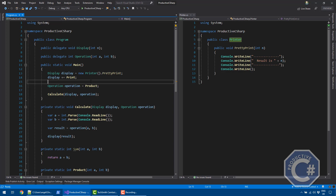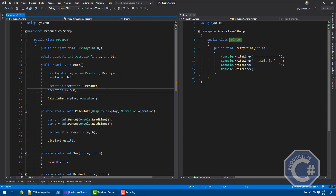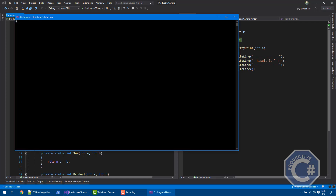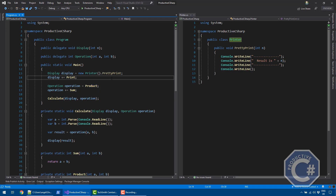There are some limitations to multicast delegates. If an exception occurs in any method in the chain, the method chain call ends. There's also no guarantee on the order of method calls. And if the delegate points to multiple methods that return values, only the last return value is used. This kind of multi-chain delegate is not used very often in practice — it's mostly used with events, which I'll cover in a separate video. For regular delegates, I don't generally recommend it.